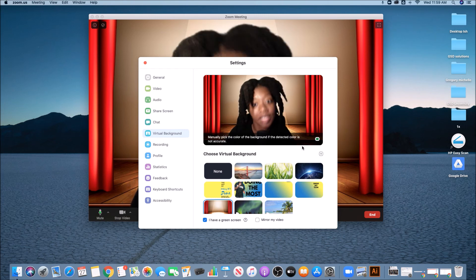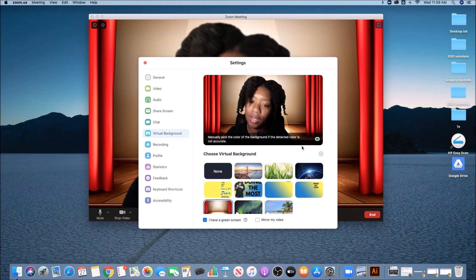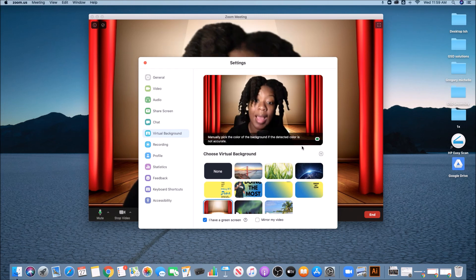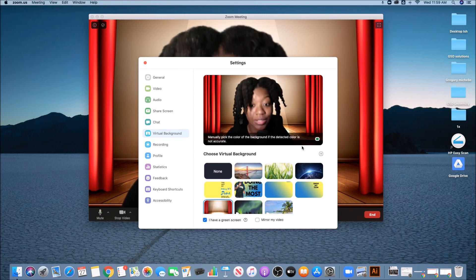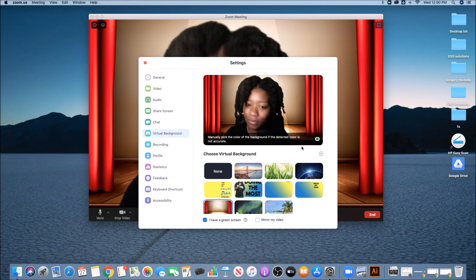And in my next video, I'm going to be talking to you guys about how to create a virtual background for Zoom. So stay tuned and watch that next video.